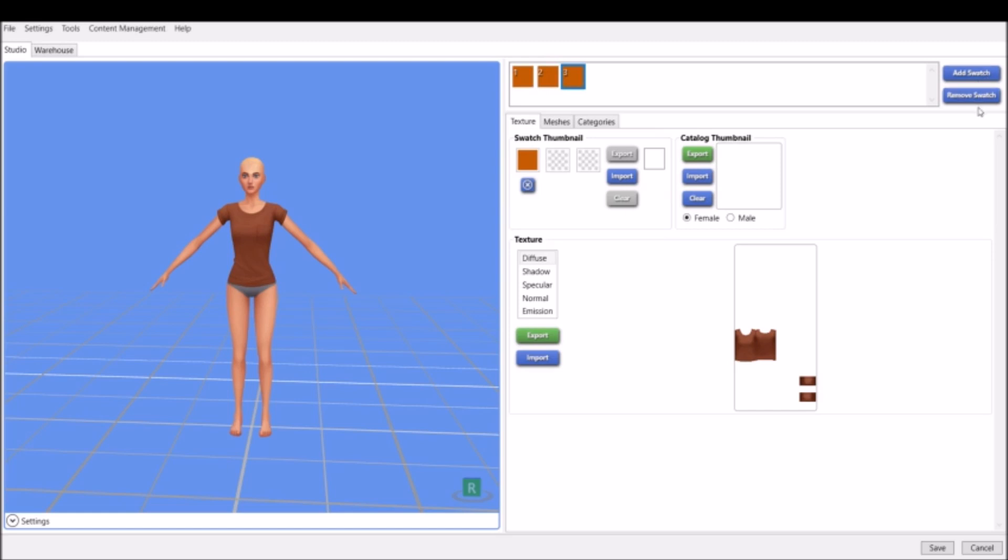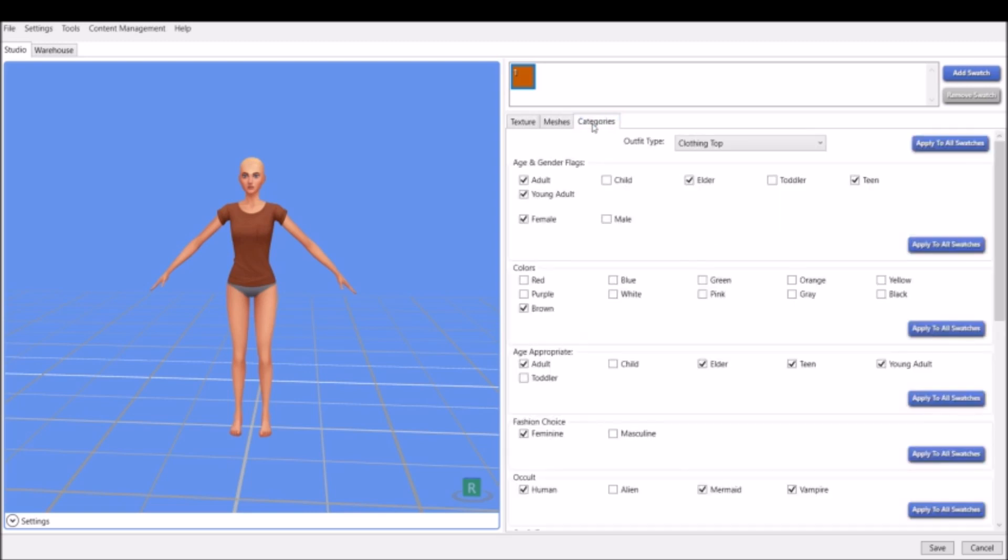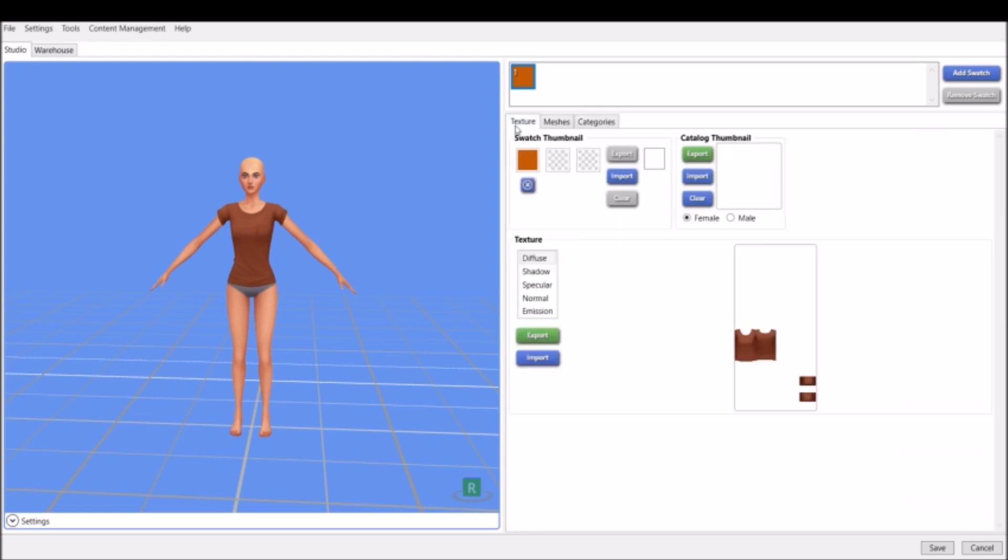As you see on this side, we have our little Sim model wearing the shirt that we chose. Up here at the top we have swatches. So far we have only one swatch, but you can always add more swatches or you can remove swatches. For now I'm just going to leave this one swatch here. Right here, as you can see, we have three different tabs: one of them is Texture, another one is Meshes, and the third one is Categories.